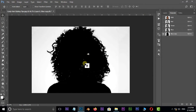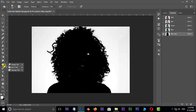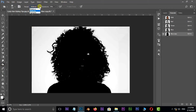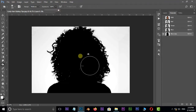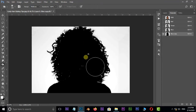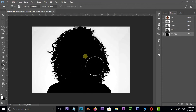Some part of the face is not covered, so choose the burn tool. Choose midtones in the range options and increase the exposure value to 100. Cover the face with the burn tool like this.